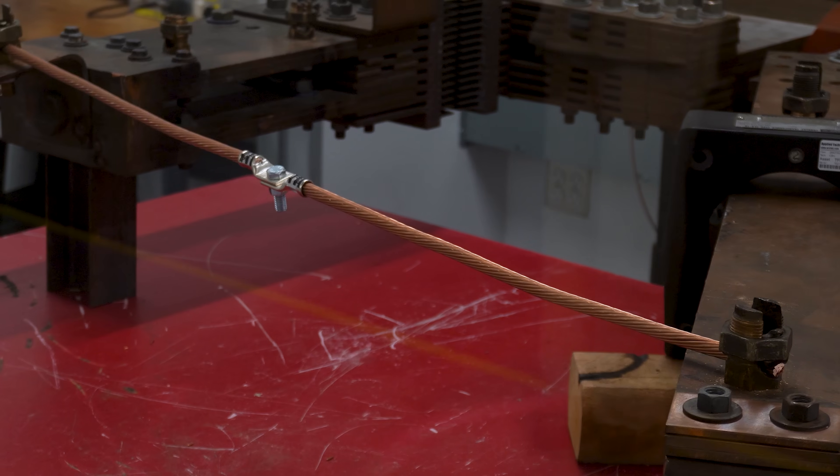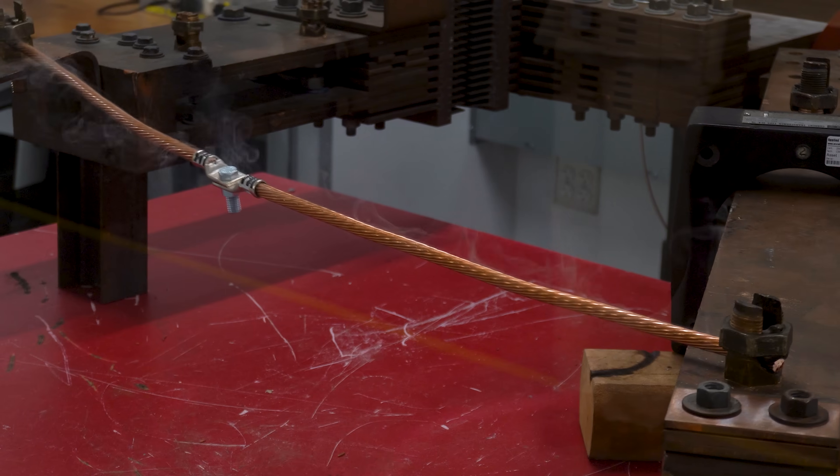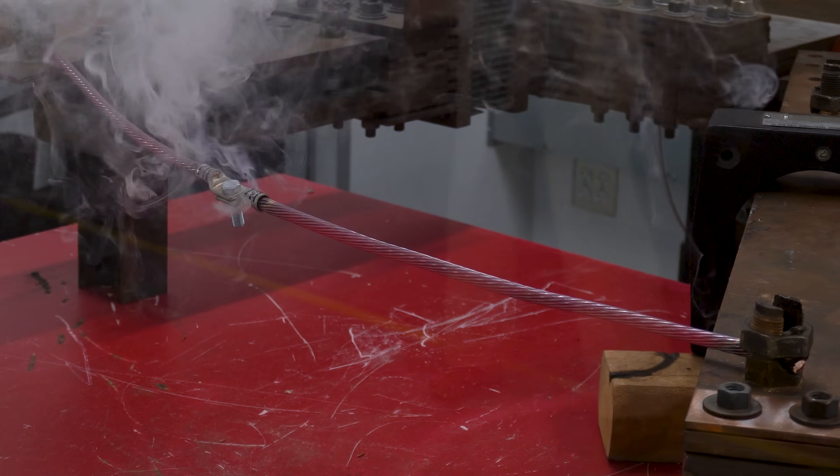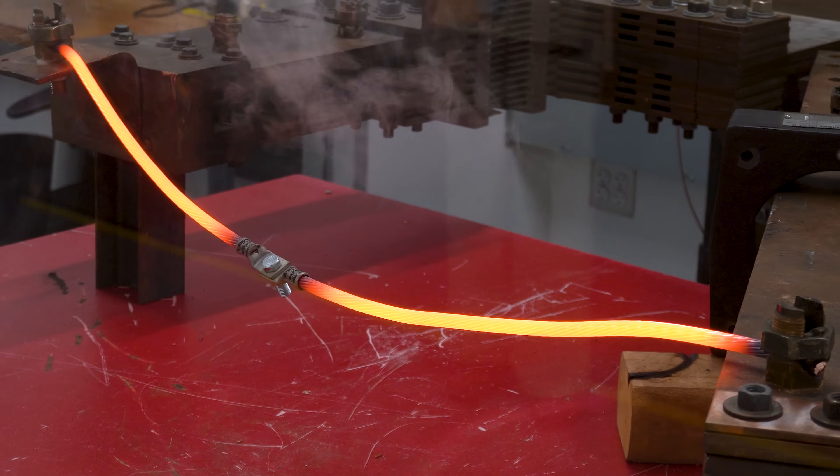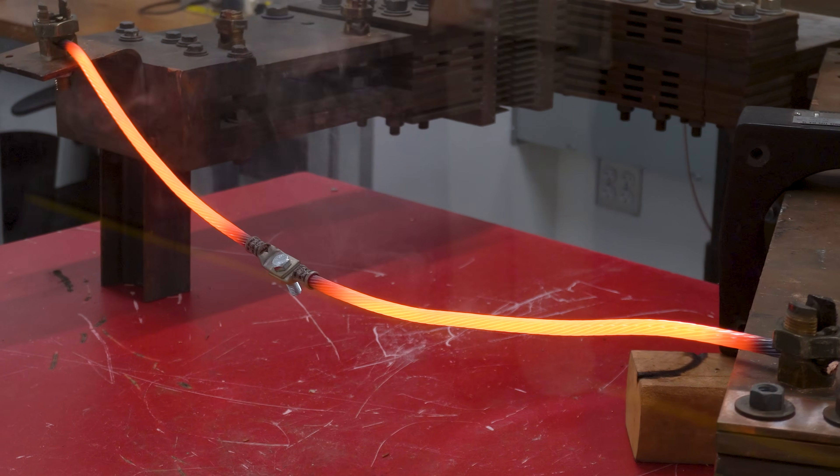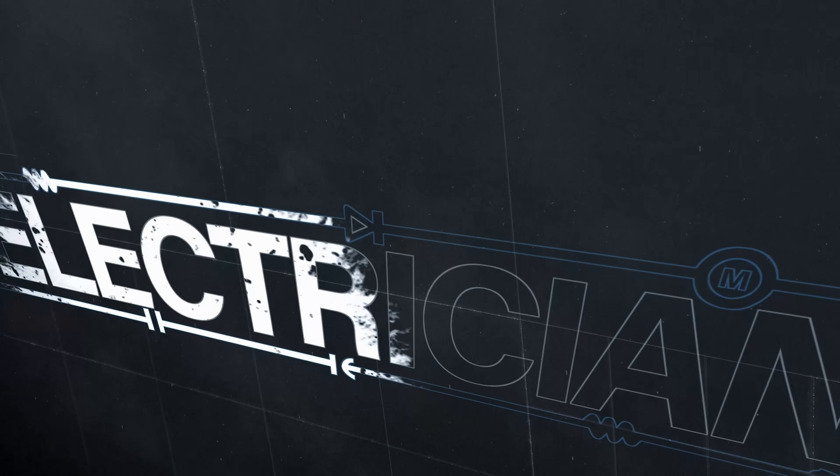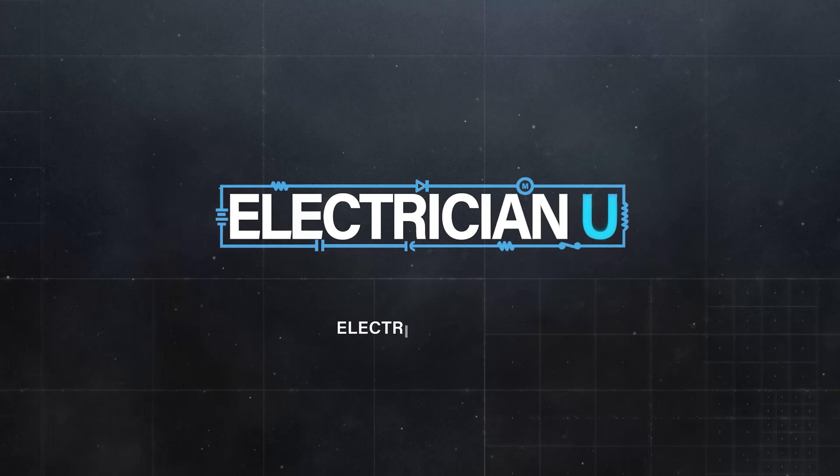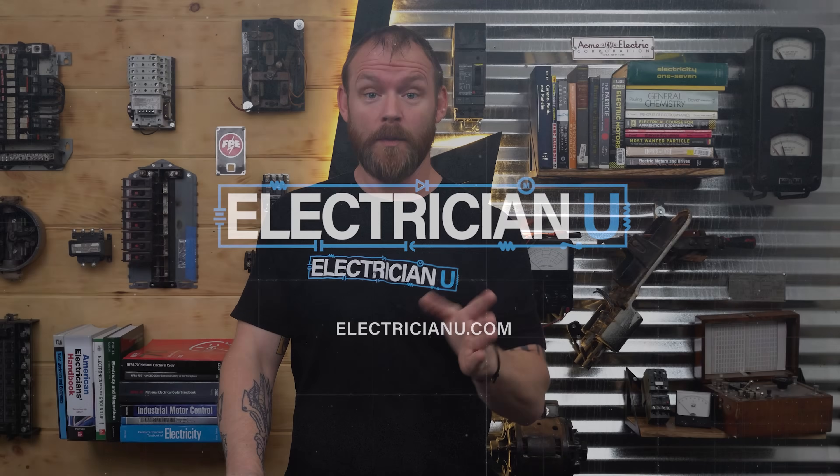Three, two, one! Wow! Now before we get into what that was, let's talk about crimping.